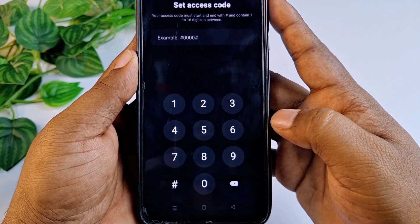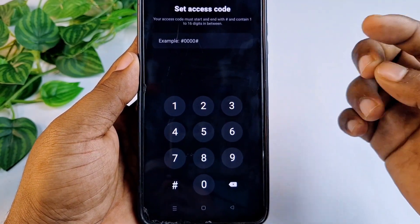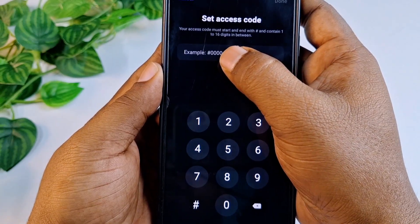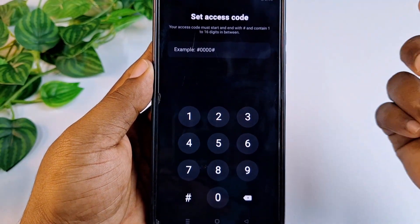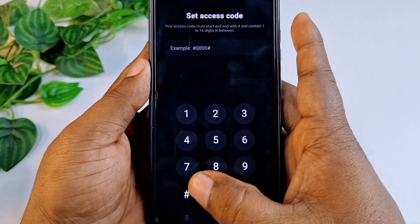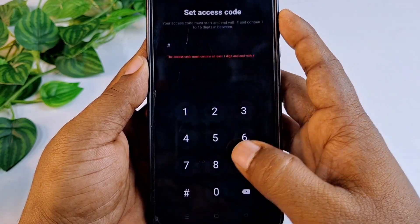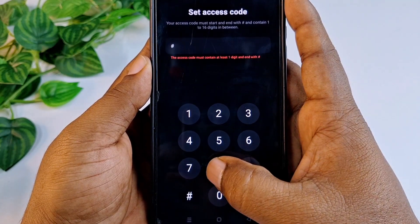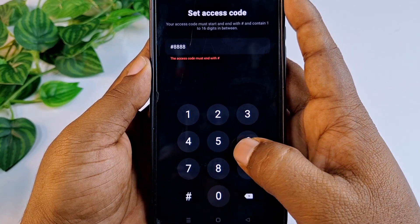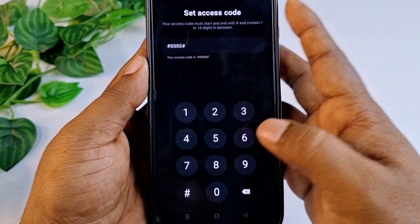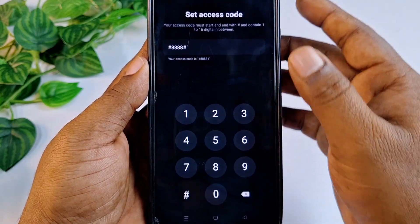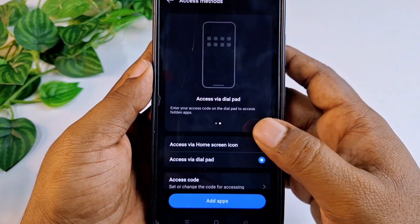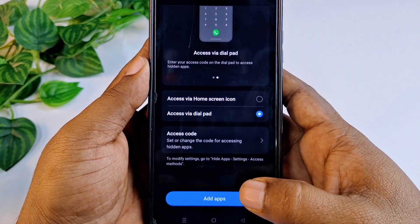You need to choose Access by Dial Pad, so let me select that one. After that click Settings, then you need to choose a number. You can see the example format which is hash double-four double-four hash. You can choose any number you like. Let me choose hash, then my number, then hash again, then click Done, then click Done again.